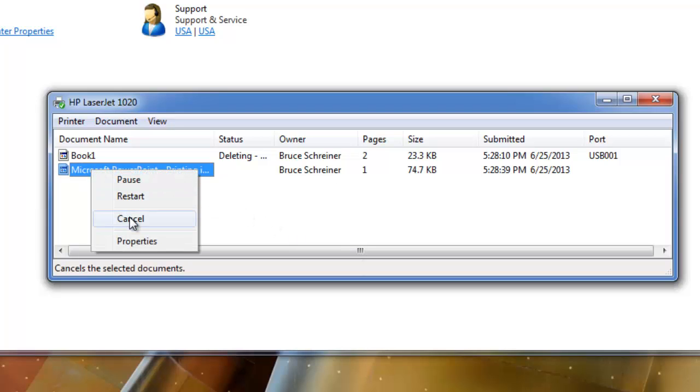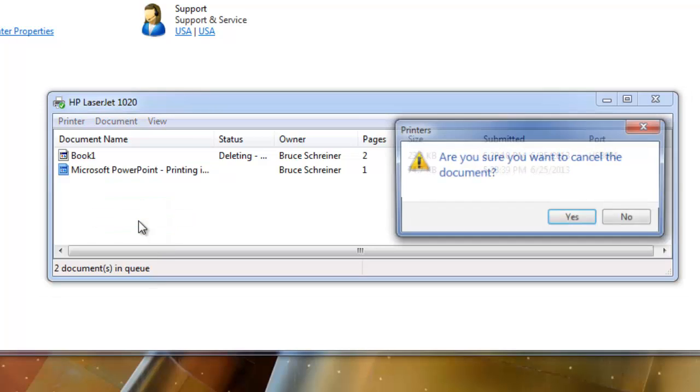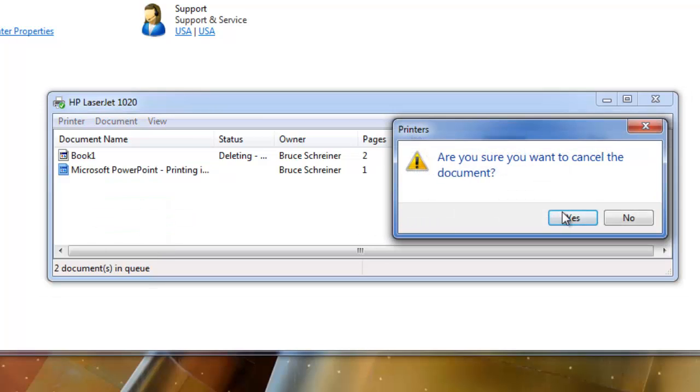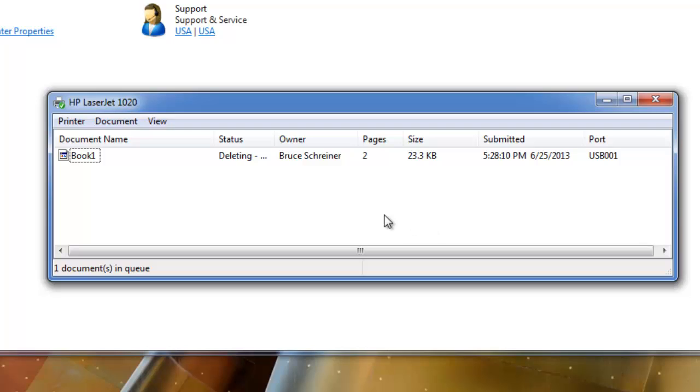Once again, I also could do the same thing here. Select the file, do cancel, or delete. Same thing as it's deleting. And it removed that from the queue right away, because that's not the one that it was trying to print to the printer.